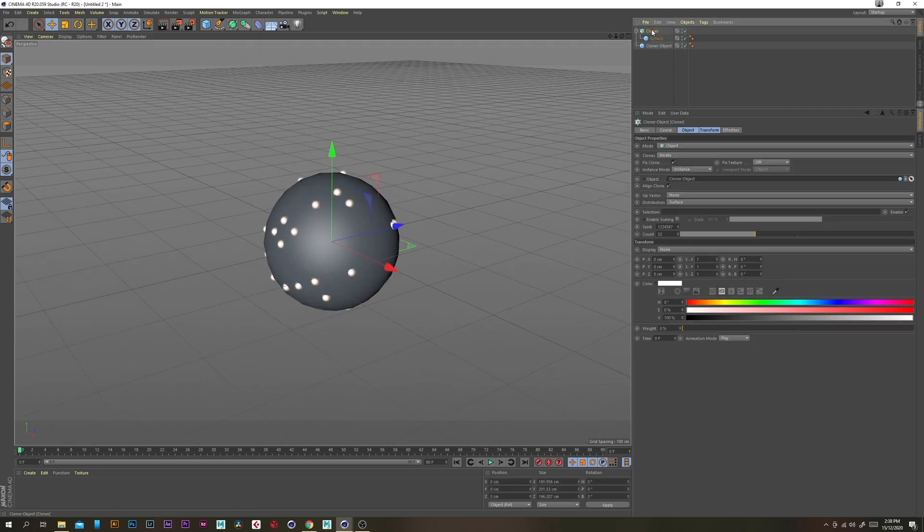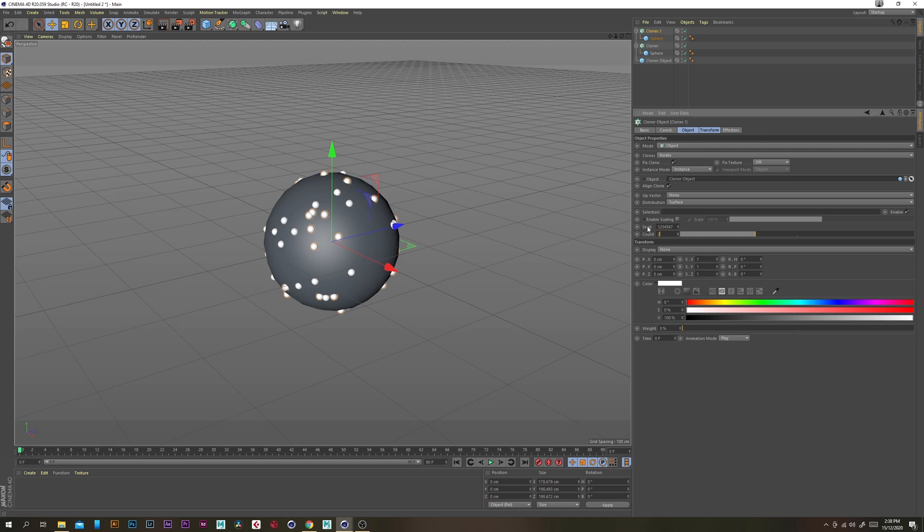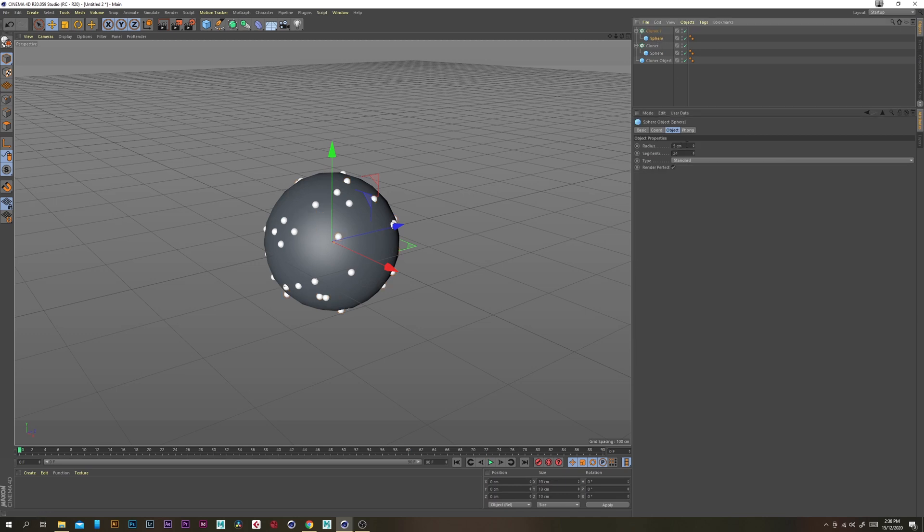Now what we want to do is just duplicate this cloner object and just change the count down to 20 and so here we're going to be just creating some bigger spheres.